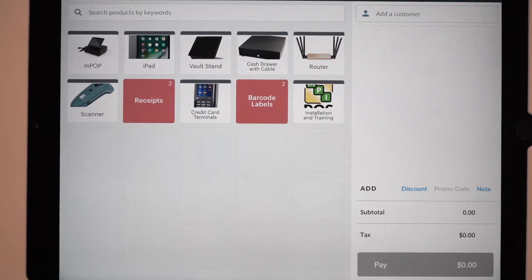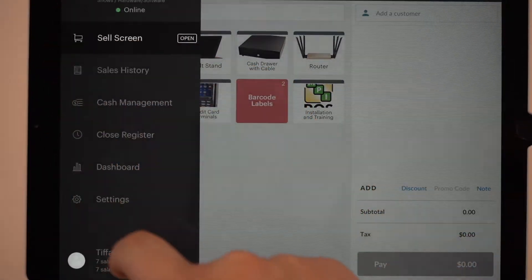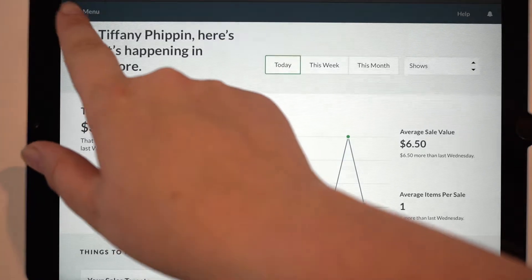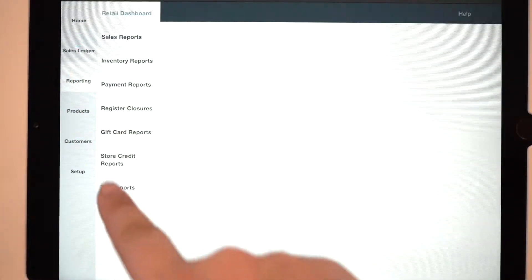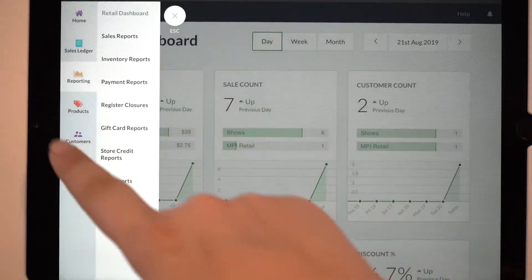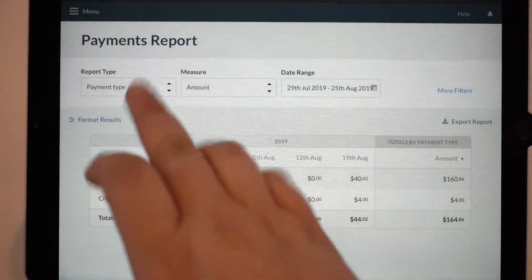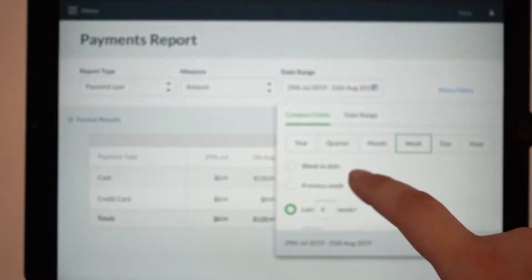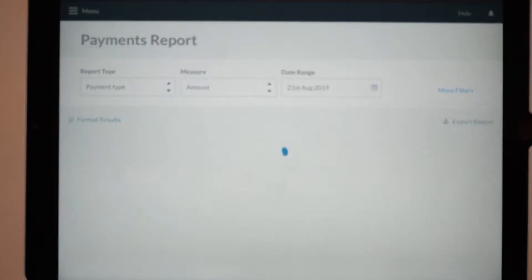Now that we have gone over how to do a cash discount, I will show you what that looks like within your Venn reporting. Go to the dashboard and hit Menu, then hit Reporting, then click Payment Reports. I already have the Payment Report set up. I will change it to today's date, then apply the settings.